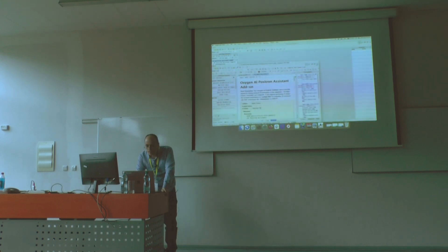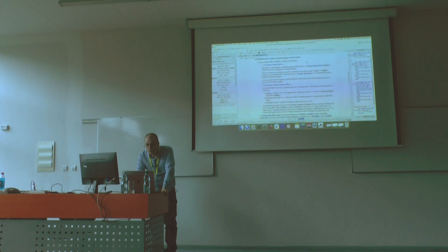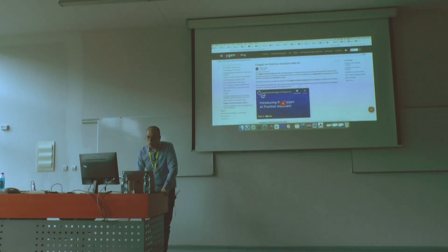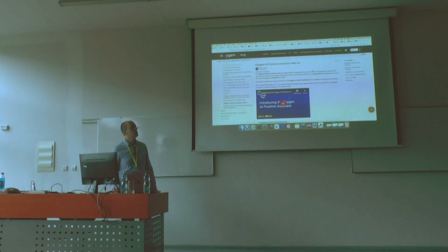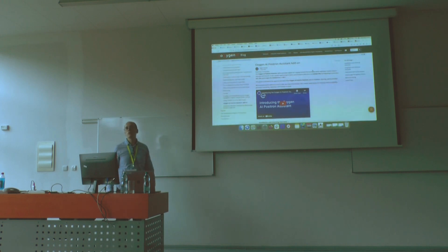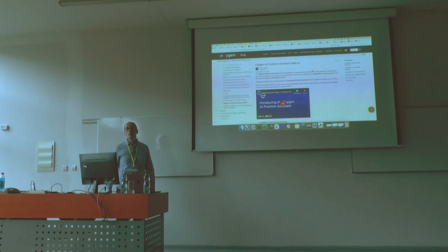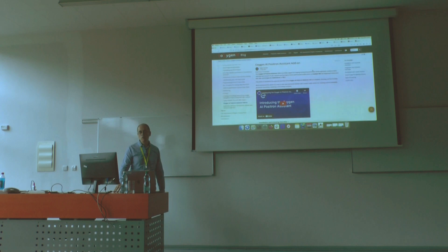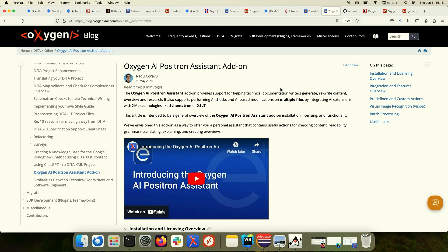My name is Radu Koravu and I've been working for Oxygen XML Editor for a long, long time. I'm a software engineer. I worked a lot on the Oxygen visual editing support, DITA XML editing, a bit on the publishing side and on various add-ons which we implemented along the time. As I'm a particularly lazy person, like probably most of my colleagues, I created a blog post with this presentation so I didn't want to do the same thing twice.